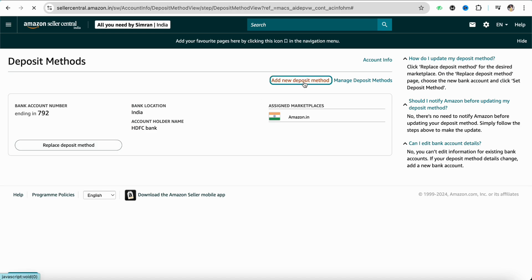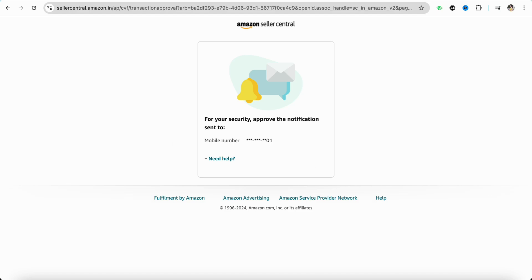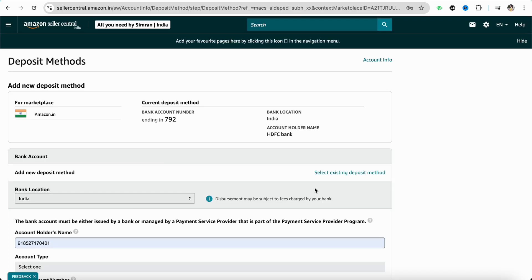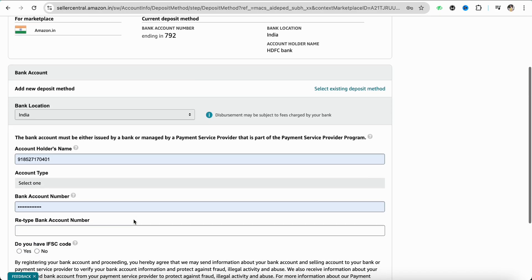Now you have to verify this security process. You will get a notification in your mobile device. Simply approve it, and once you have approved the notification, simply scroll down.